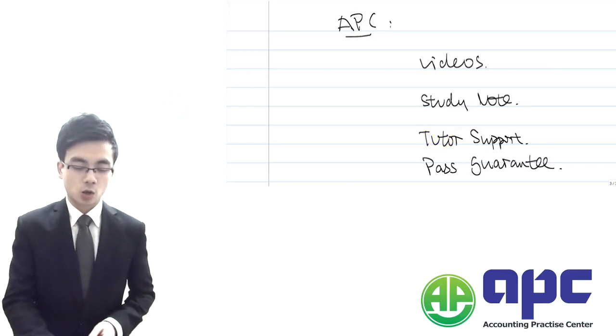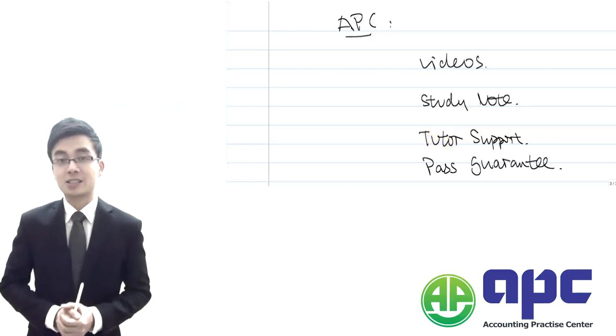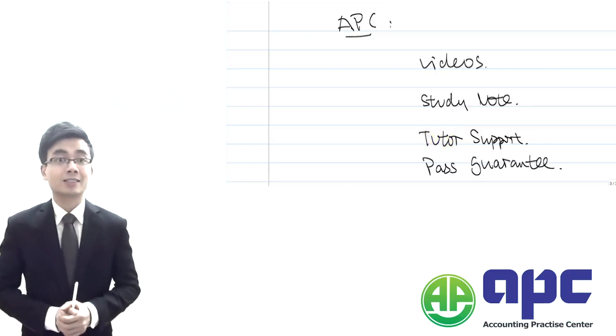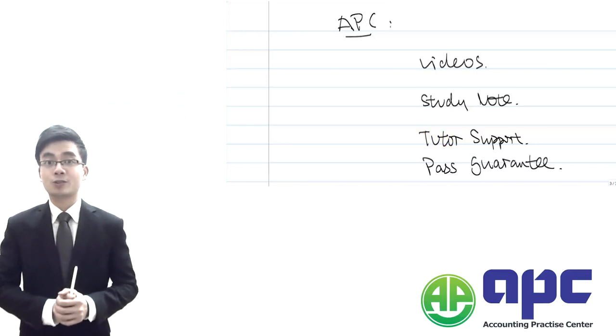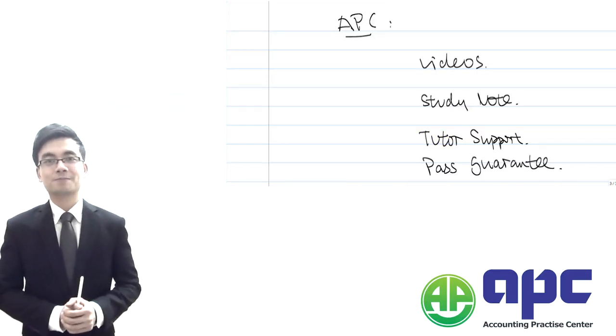Okay, so that's the end of the video for the CIMA F1, and looking forward to seeing you in the actual class.